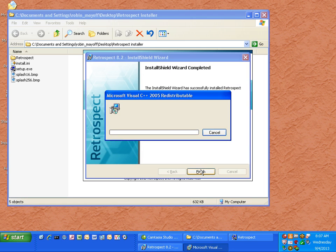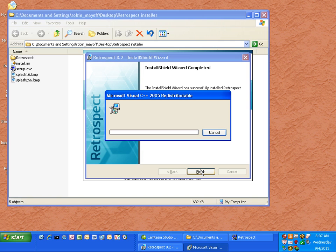In some cases you'll see a window for installing of the Microsoft C++ 2005 redistributable. This is normal and expected.